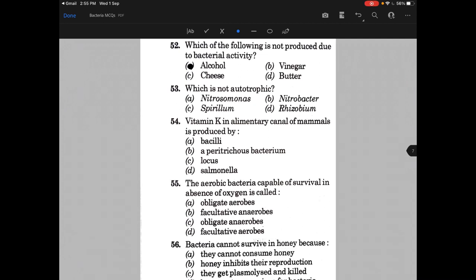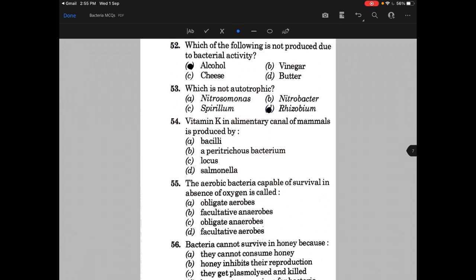Which is not autotrophic? The answer is D, that is Rhizobium. Vitamin K in the elementary canal of mammals is produced by — and the answer is A, that is a peritrichous bacterium.